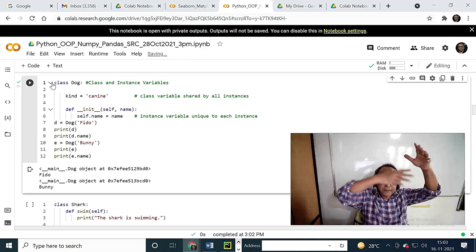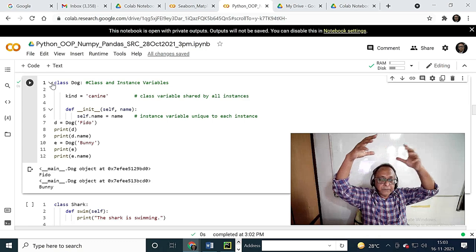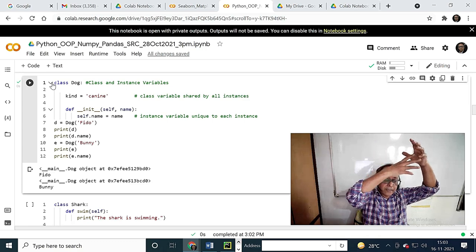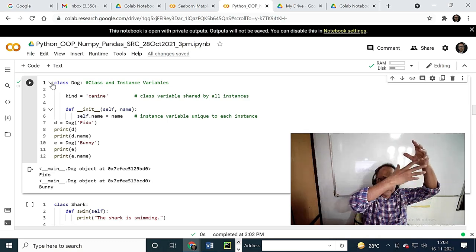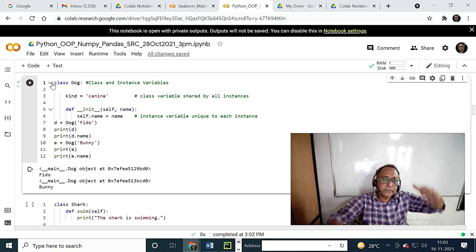And from that you derive — that is inheritance. First abstraction and encapsulation, then derived class. Like teacher, student. Here we have declared a class with the class keyword. It is Dog.